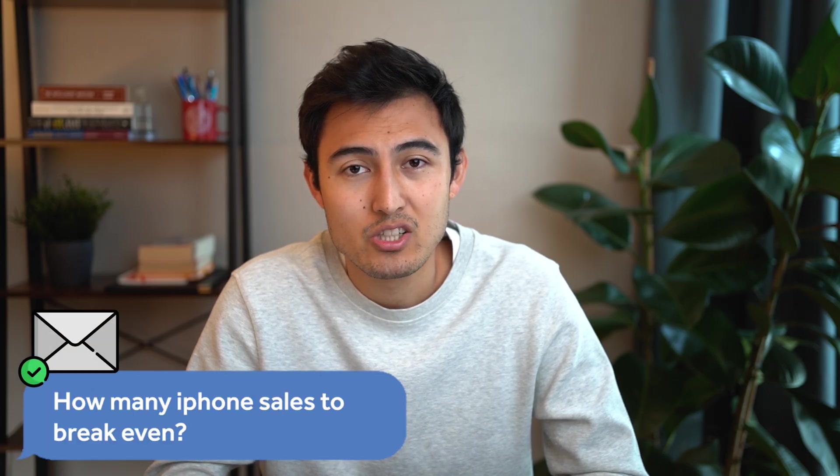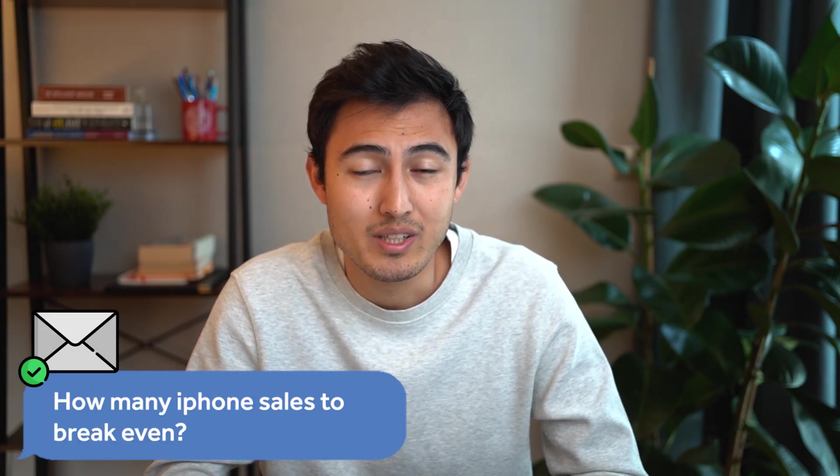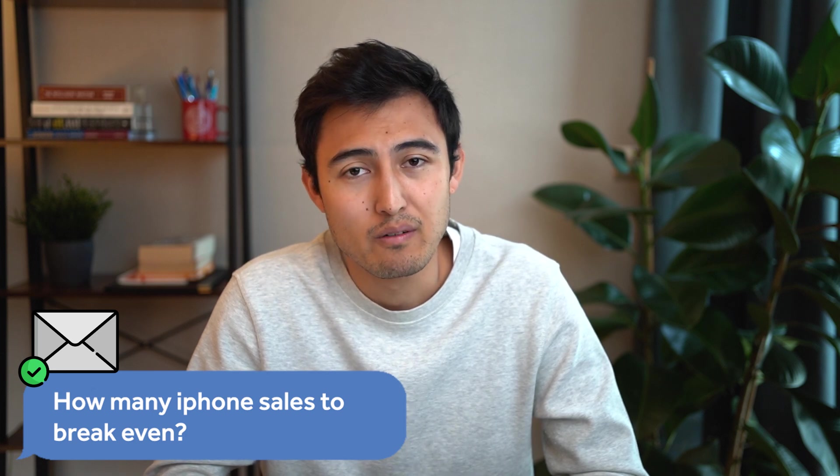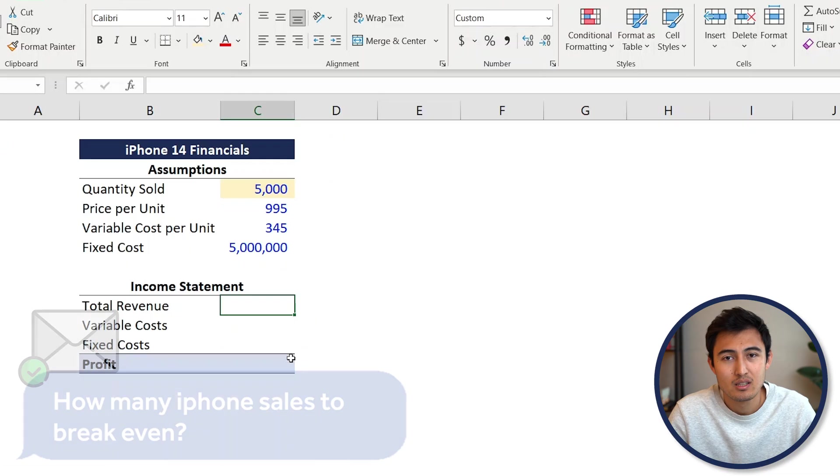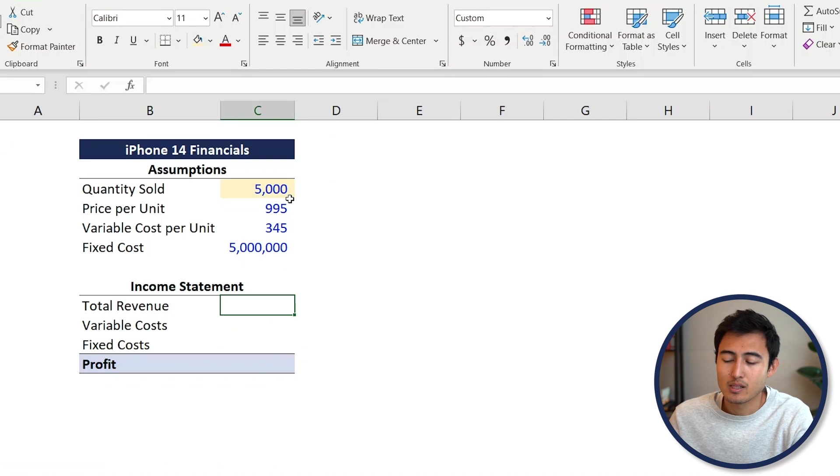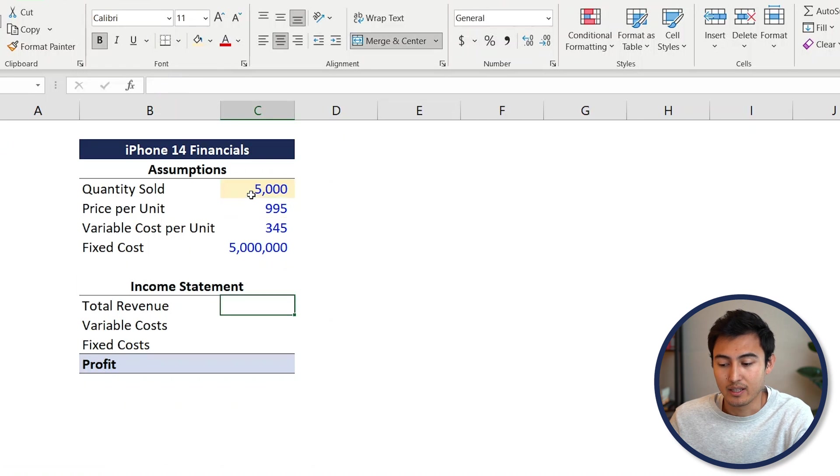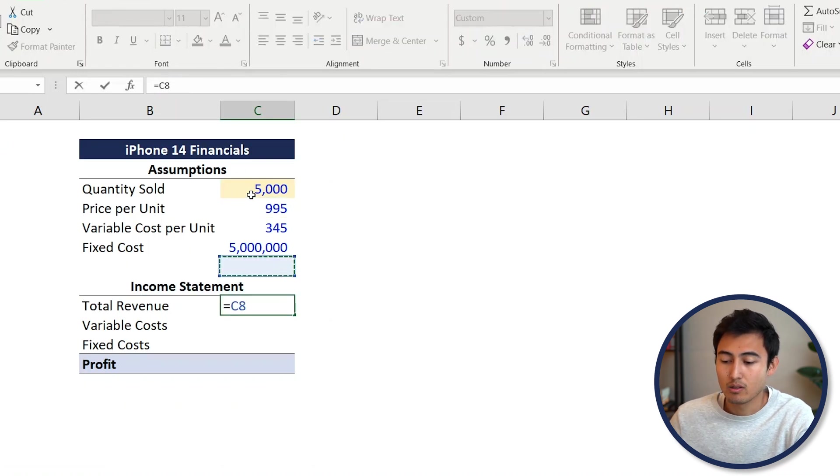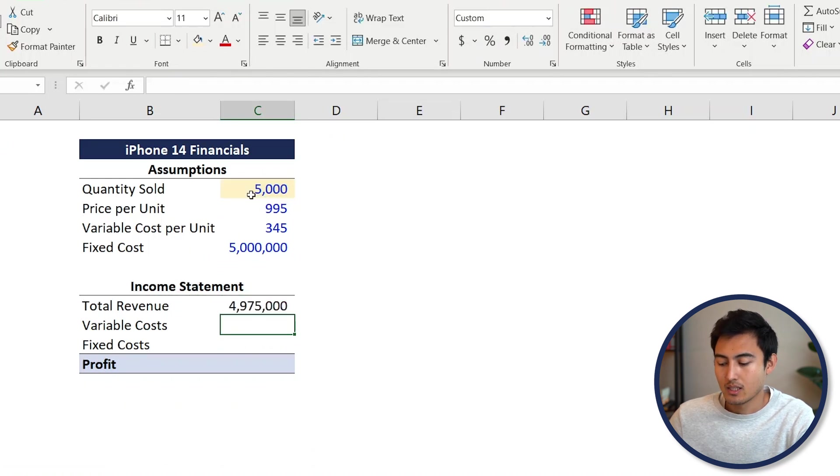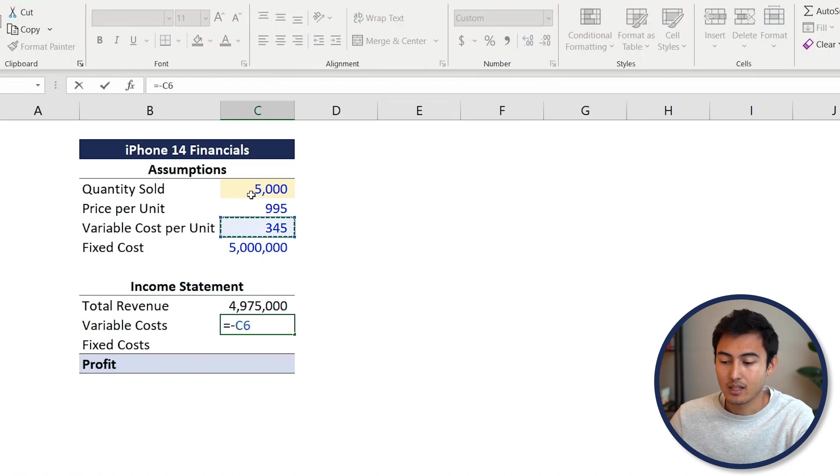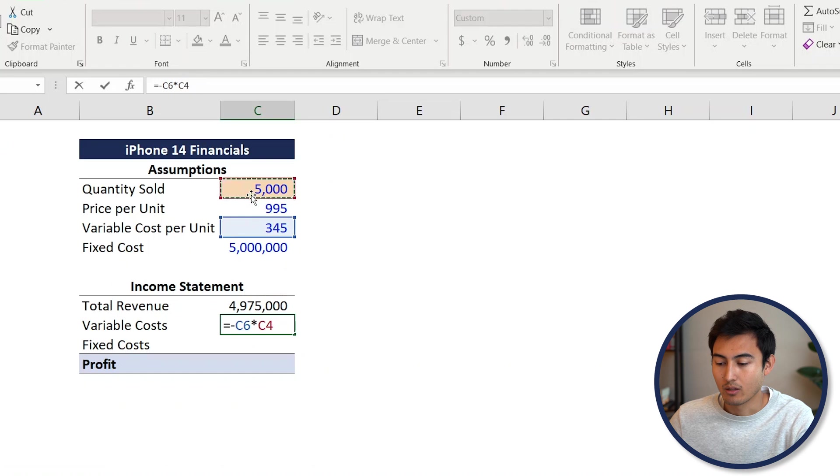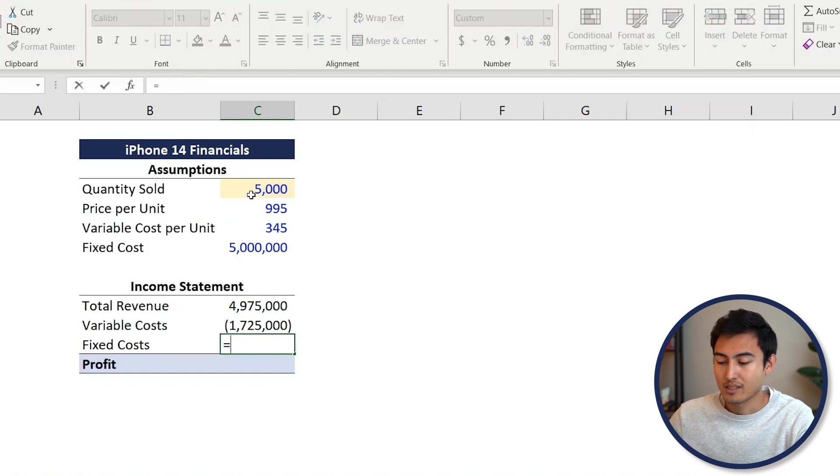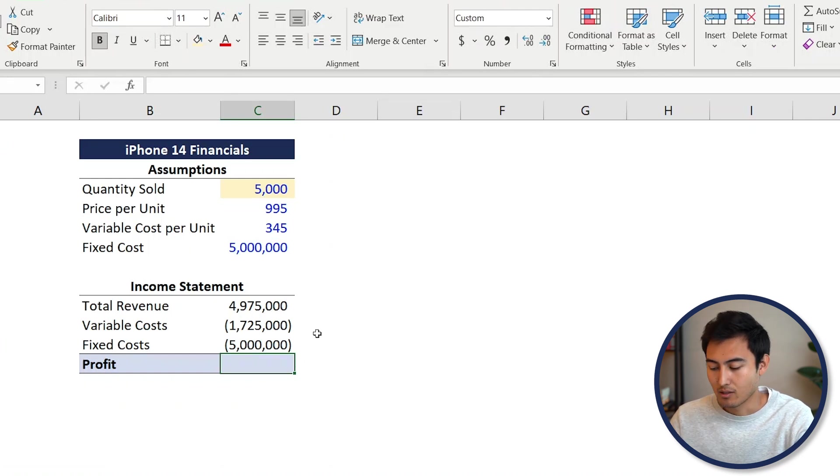For example, the cost of renting the warehouse stays the same regardless of how many iPhones we sell. With these assumptions, our manager would like to know how many iPhones we need to sell to break even, to reach a profit of zero. First, we need to calculate all the different line items. For total revenue, that's the quantity sold multiplied by the price per unit. For variable costs, it's negative, so the variable cost per unit multiplied by the quantity sold. For fixed costs, it's just negative and that flat fixed fee.